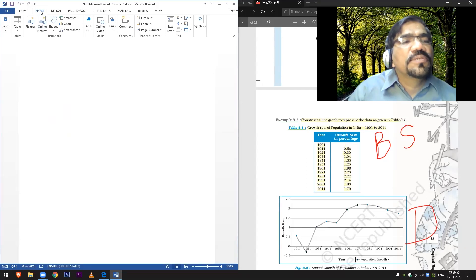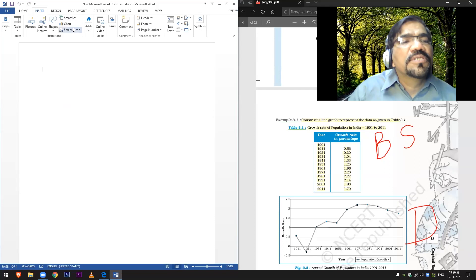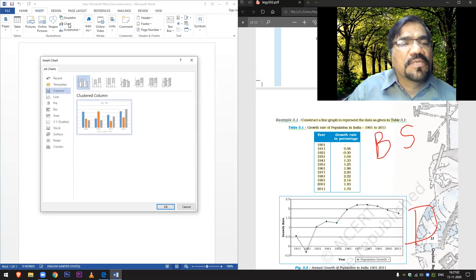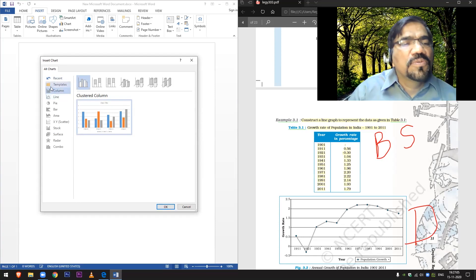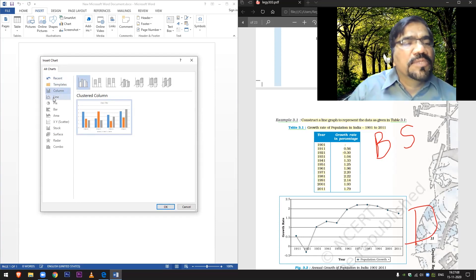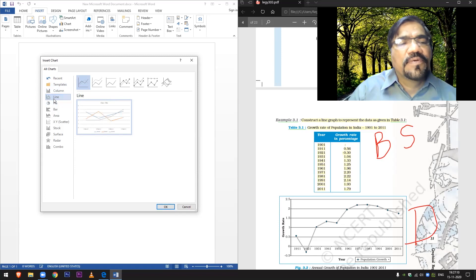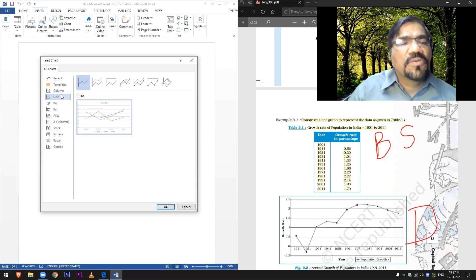Under the heading of Insert, we go to the heading of Chart. Under the heading of Chart, we go to line graph. As you see, I am clicking on line graph, and I'm taking this one.